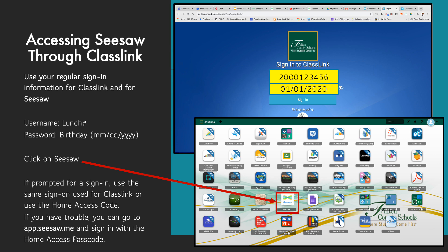Otherwise, you can go to app.seesaw.me and select sign in as a student and use your home access code.